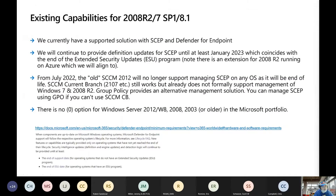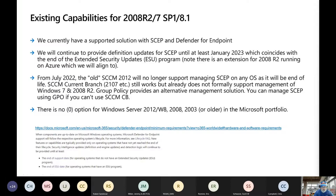When you look at the existing capabilities that we do have for 2008 R2, Windows 7 SP1, and Windows 8.1, we currently support this with SCEP and Defender for Endpoint — and when you say Defender for Endpoint here, we're talking about Windows Defender for Endpoint, not Microsoft Defender for Endpoint. We will continue to provide definitions and updates for these at least until January of next year.